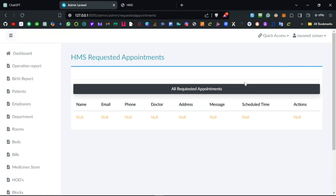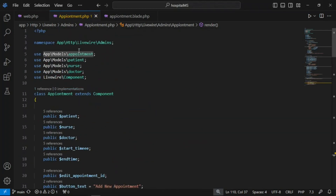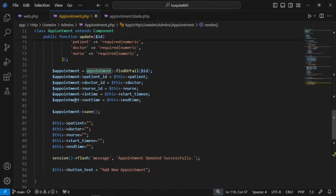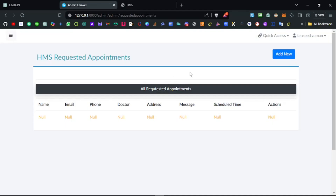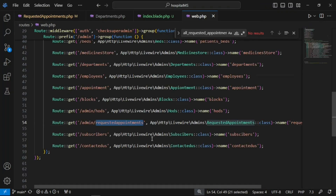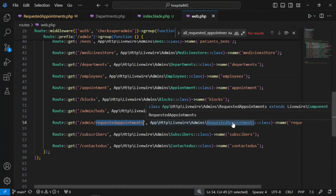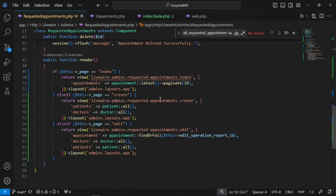Let's get started. I'm already on the appointment PHP file — the Livewire class component. The first thing I have to do is configure the views. We will have three views: listing, add appointment, and edit appointment. Here is our updated view — we added a new button for 'Requested Appointments'. We have the route down here for requested appointments, and a separate Livewire component for that. I've added the page conditions so by default when the component is mounted the page is set to index and the listing view is rendered.